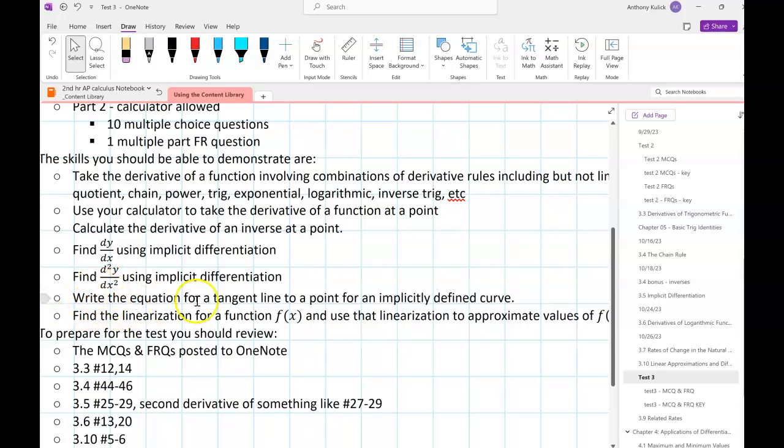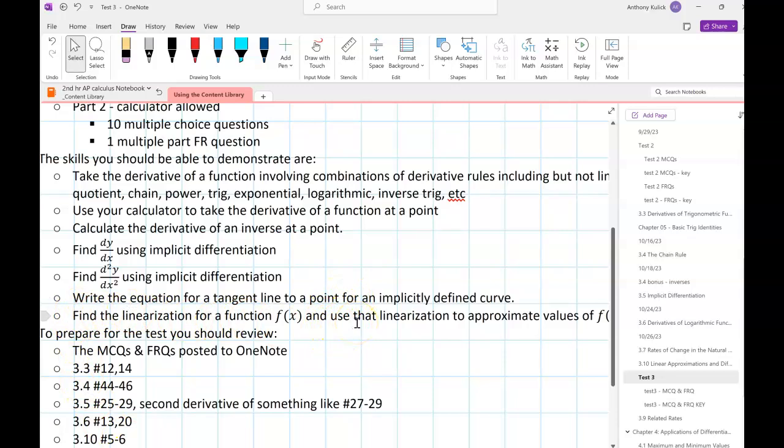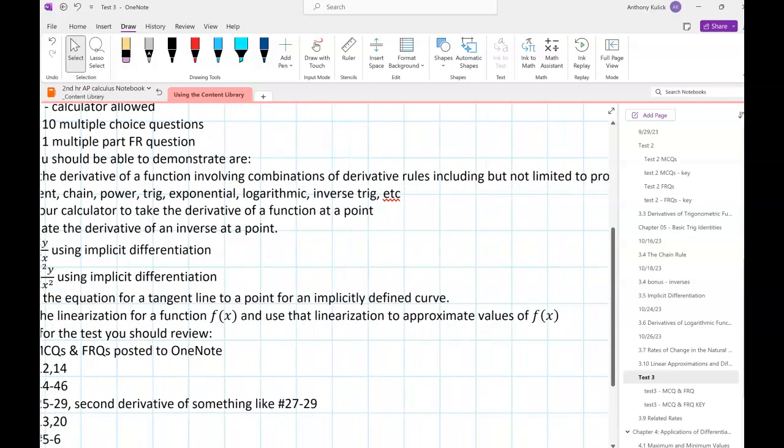You should be able to write the equation for a tangent line to a point even if you have an implicitly defined curve. We did that in the 3-5 homework, writing tangent lines for circles or the Limasson curve. You should be able to find the linearization for a function and use that linearization to approximate values of f(x).